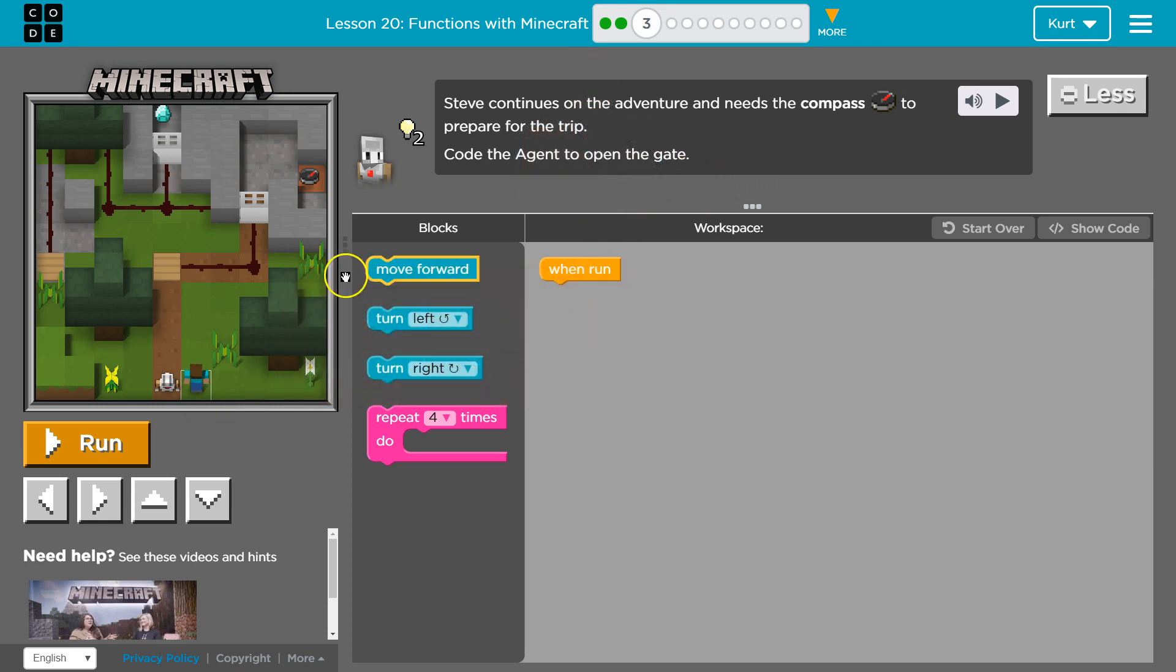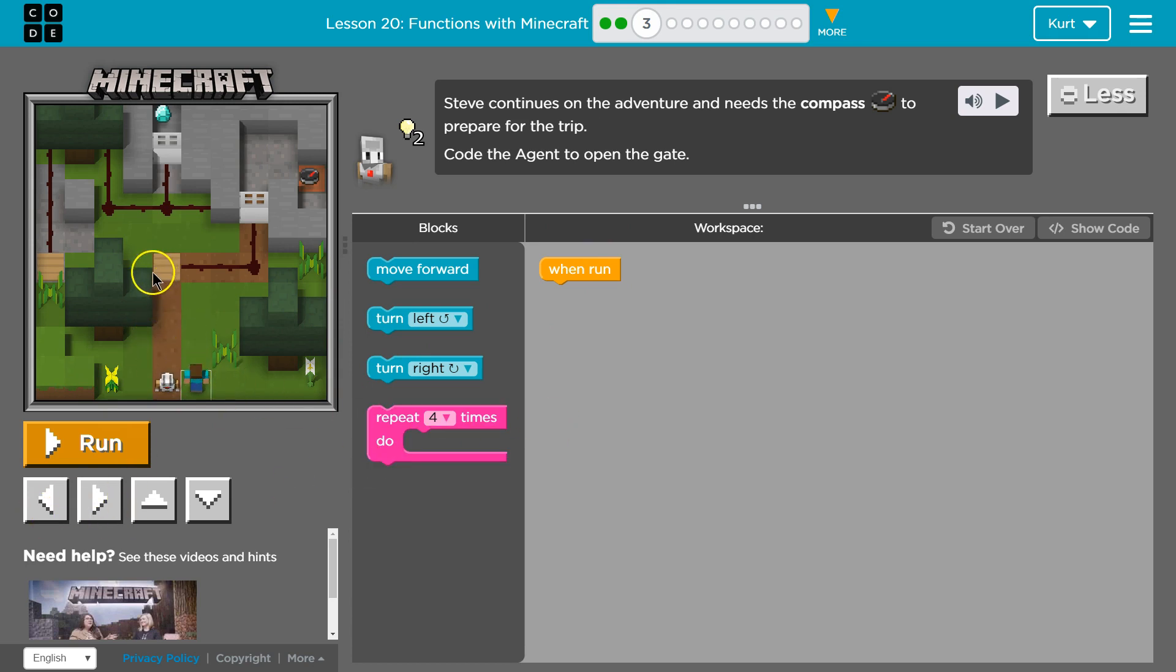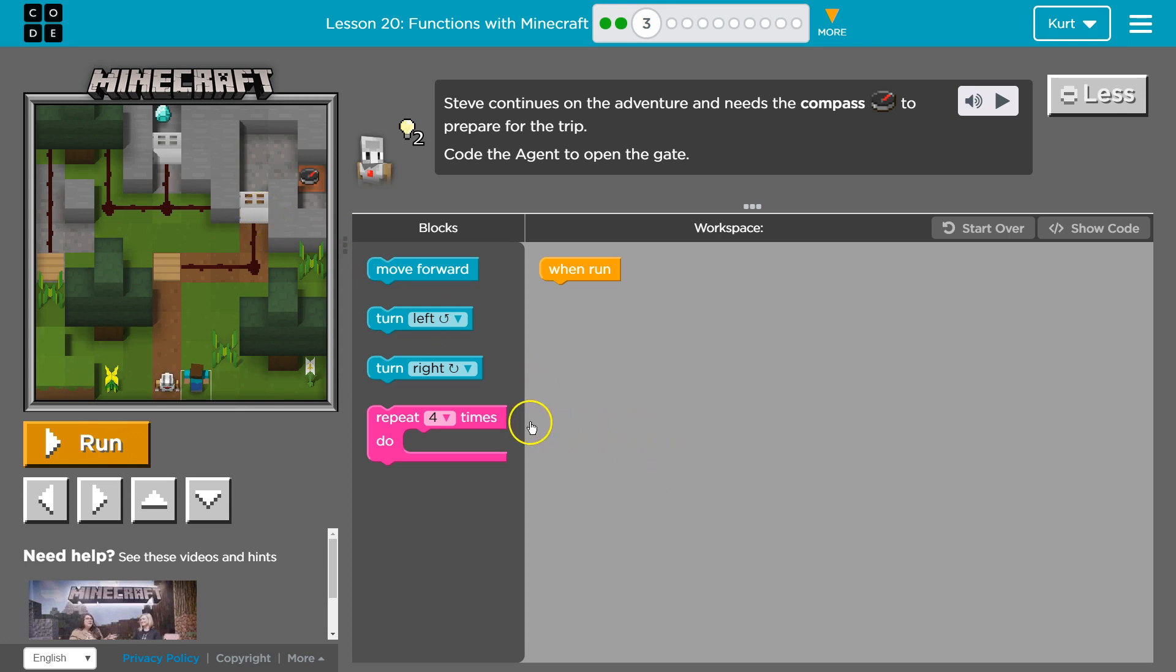So remember our code is moving this guy and then we can use the keys to move him. To open the gate? Okay we need a compass. Well if I need the compass am I missing something?